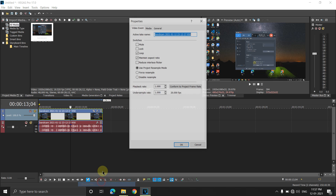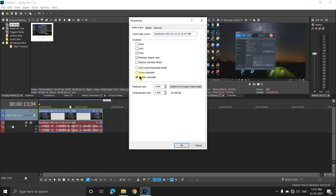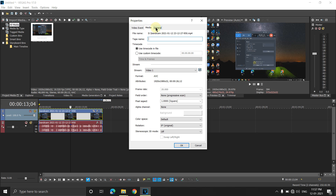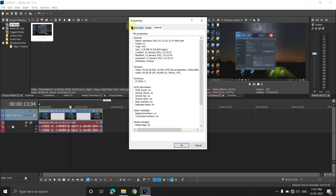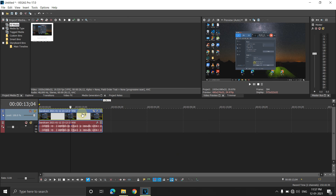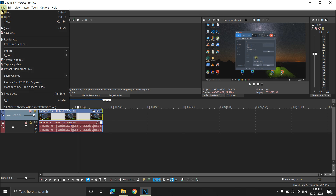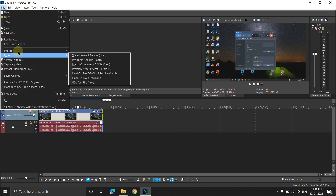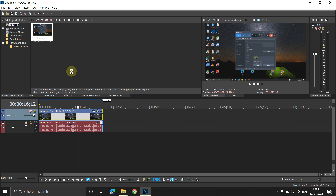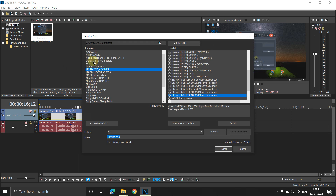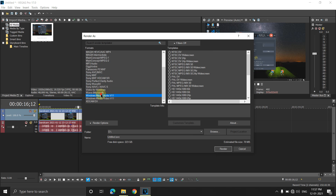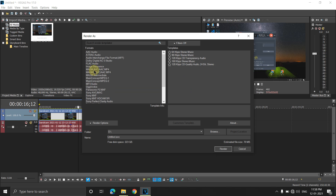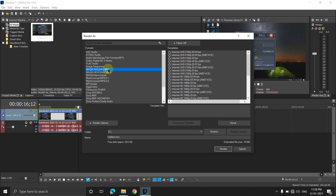Click on the properties again just to confirm — go to the media tab and then general. Make sure the resample is disabled. Everything is done. Now the real trick starts: go to Render As. You want to select 'Magix AVC/AAC MP4'.